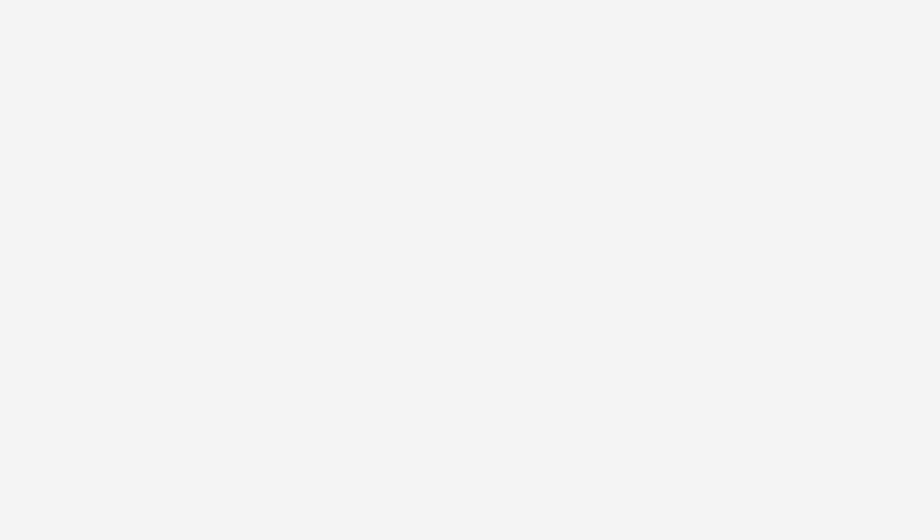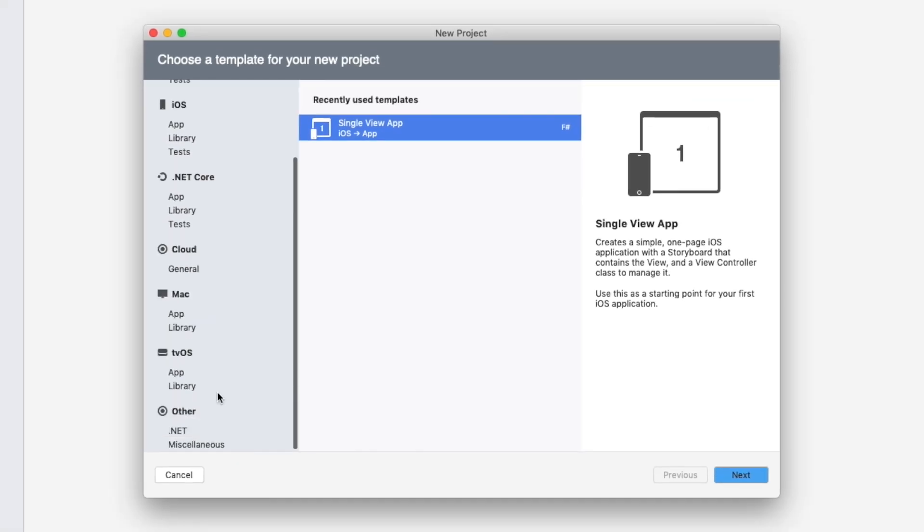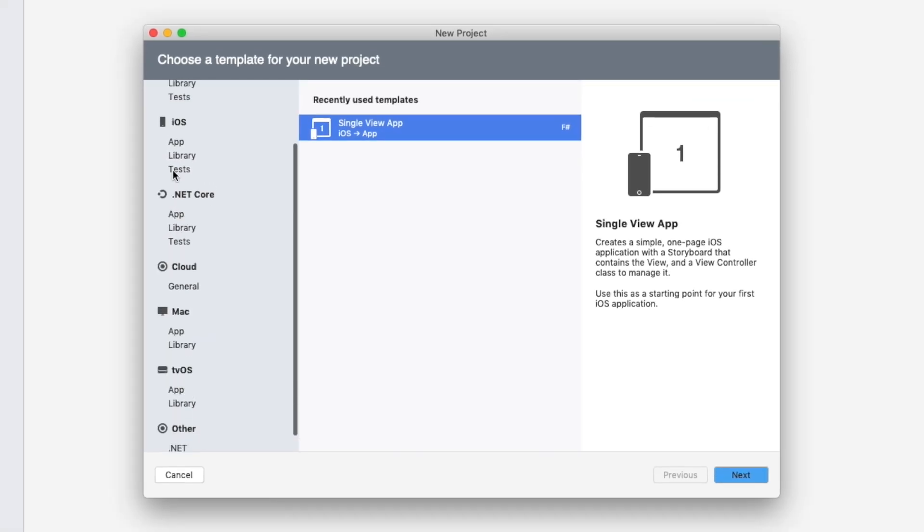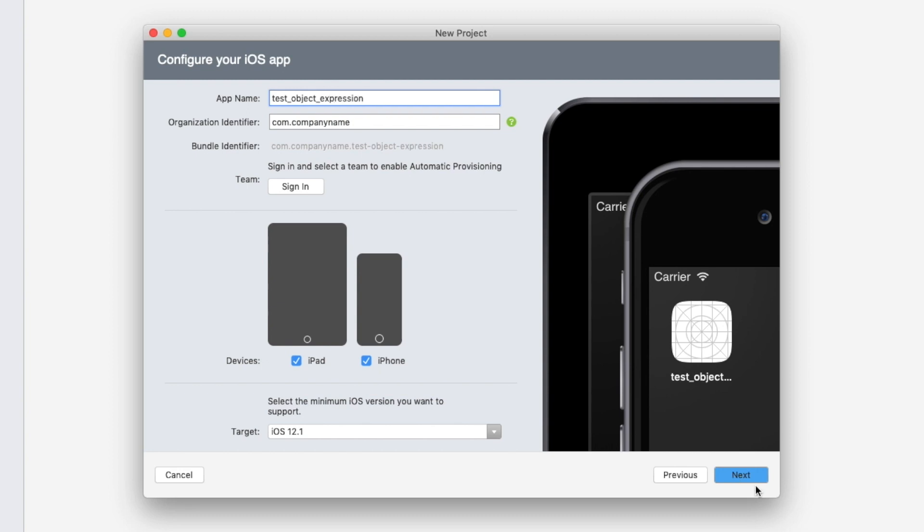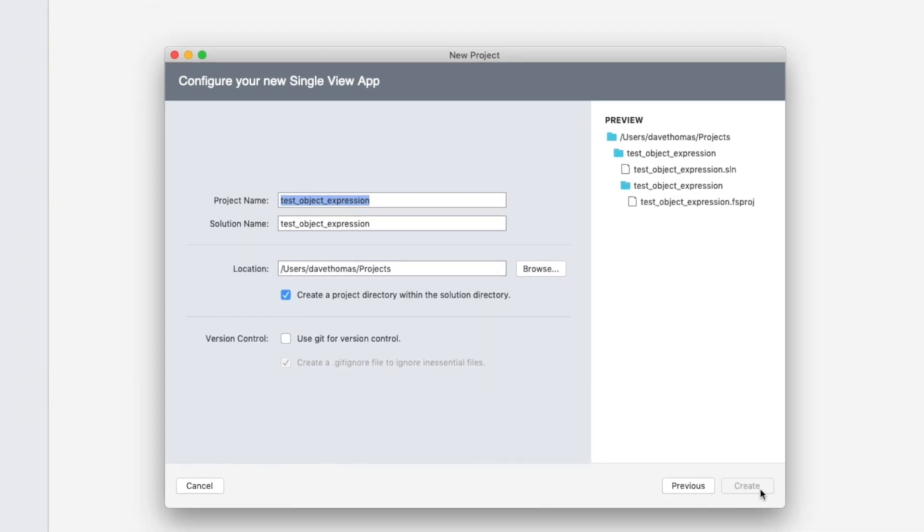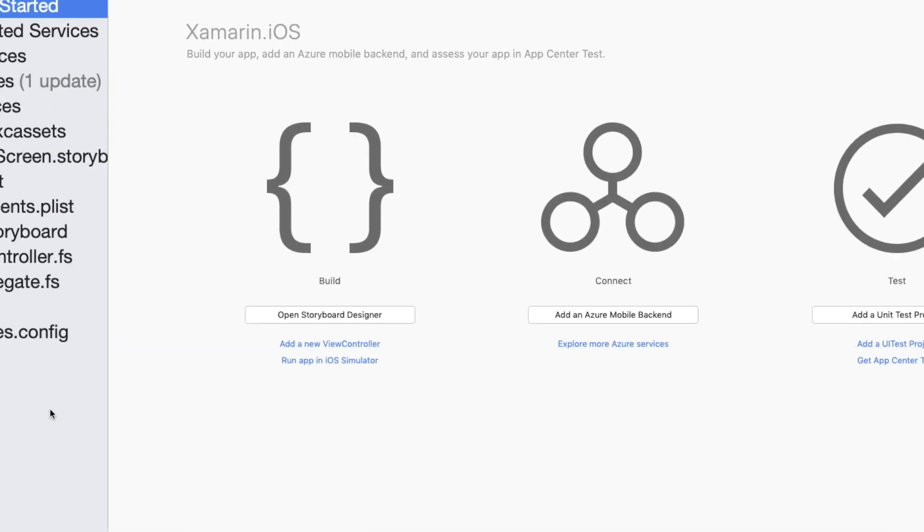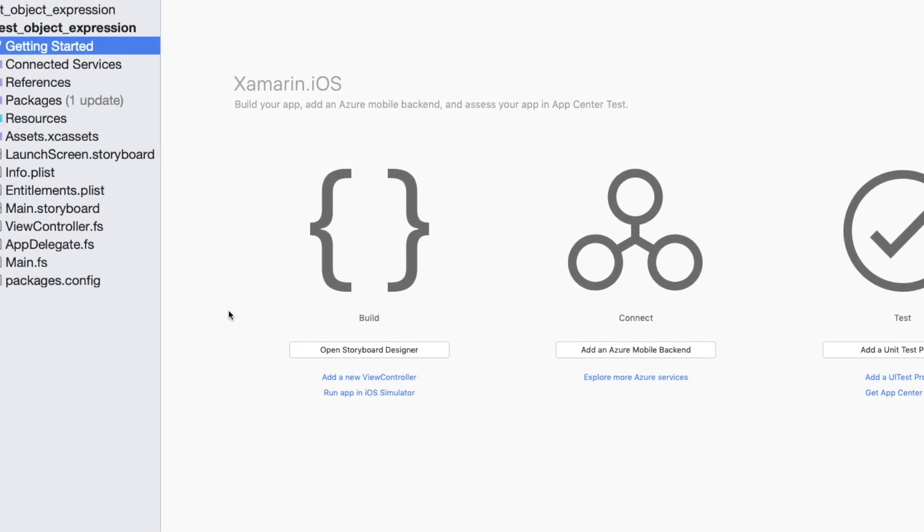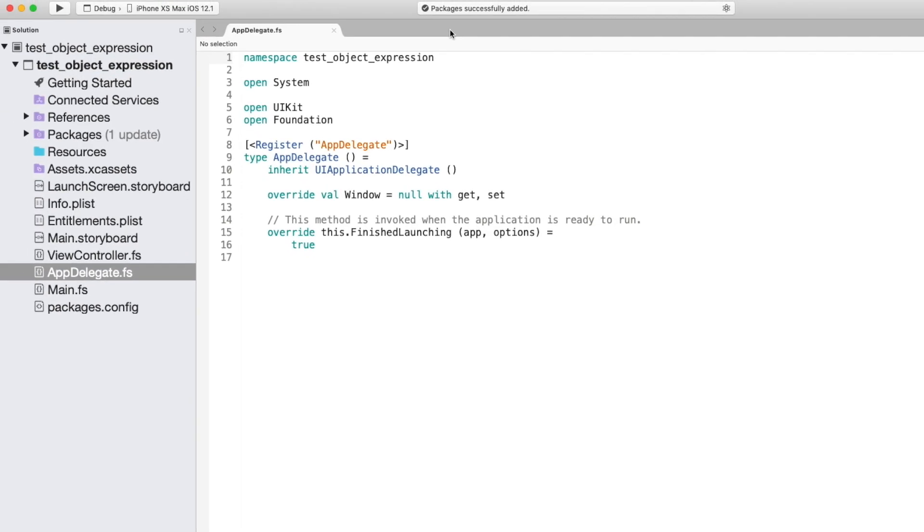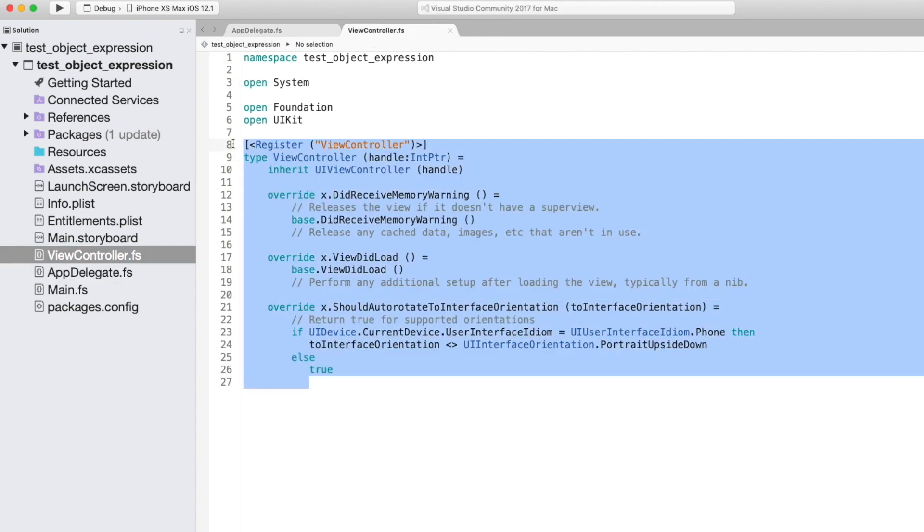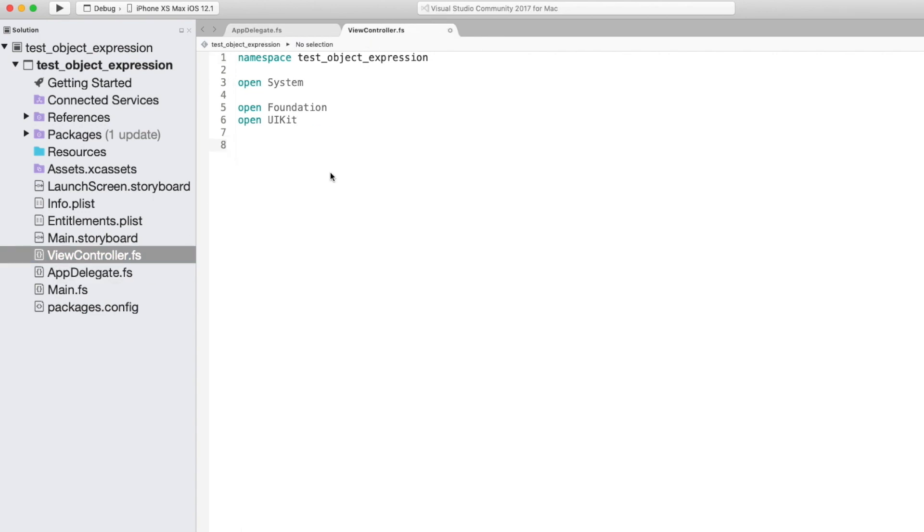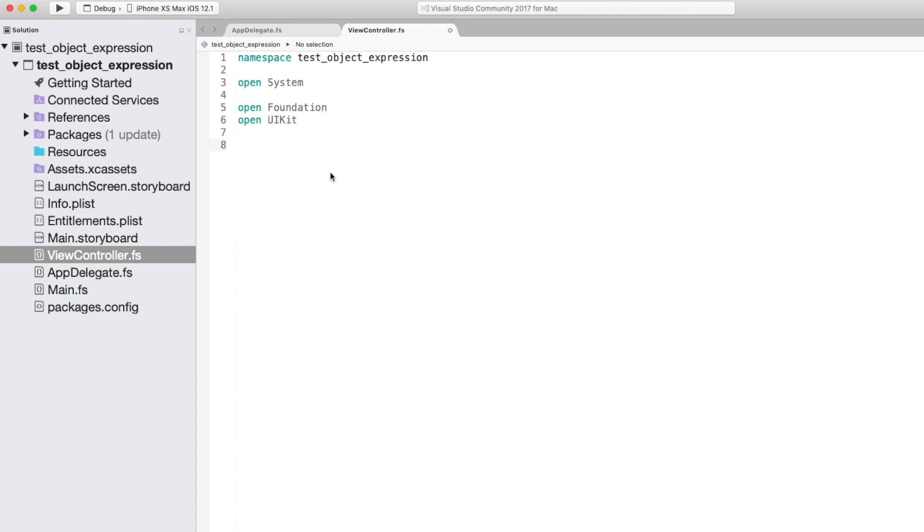And I'll show you another implementation but using something more interesting. So here I'm creating a new iOS single view project and we're just going to try something really simple. We'll start by clearing the view controller completely. And we'll create a new view controller from scratch using an object expression.